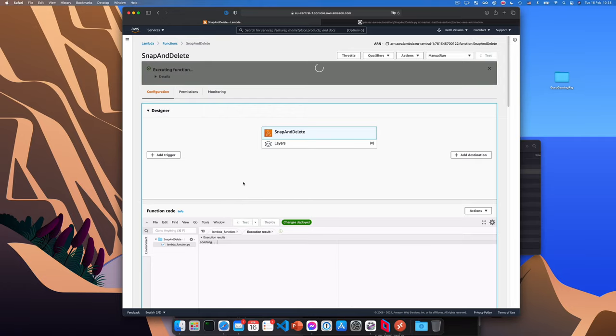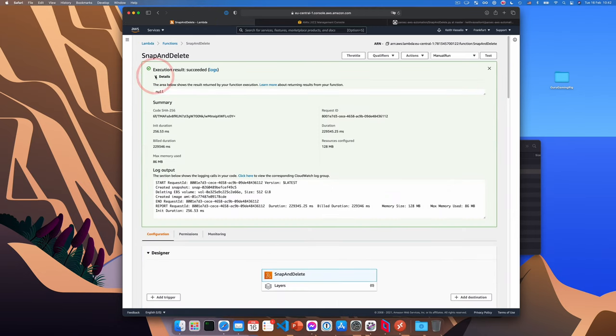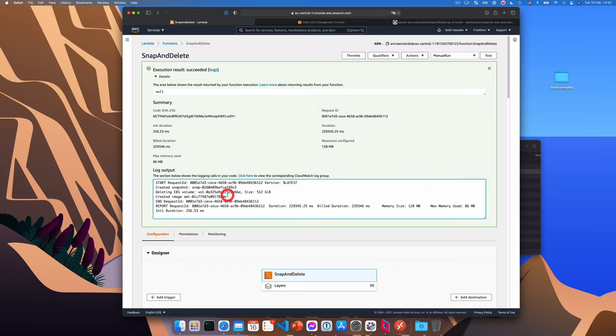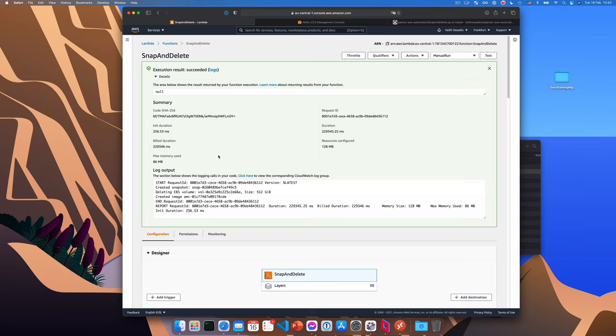So when the function is done, click on details. You see these three lines created snapshot, deleted volume, created image, that means that the function did what it was meant to do. Fantastic. Okay, our function is done and it's working.